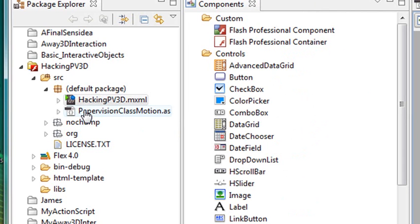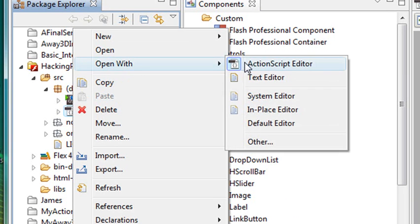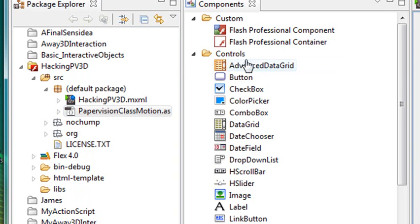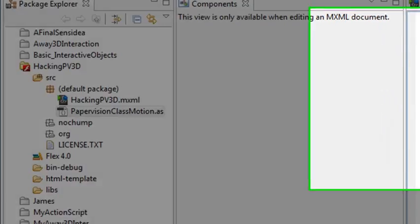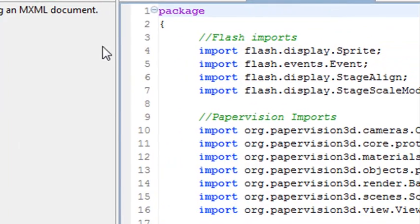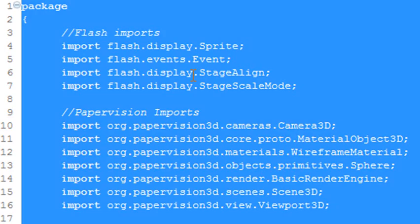So just as we did in the Away3D videos, you want to go back and review those. We're going to do the same thing. I'm actually just going to open this up with a system editor. And I'm going to just Control-A to copy it. Control-A. Then Control-C. So Control-A selects everything. Control-C copies it.